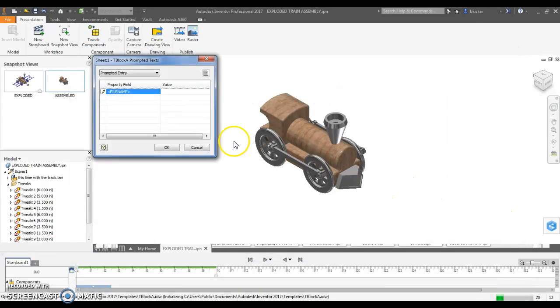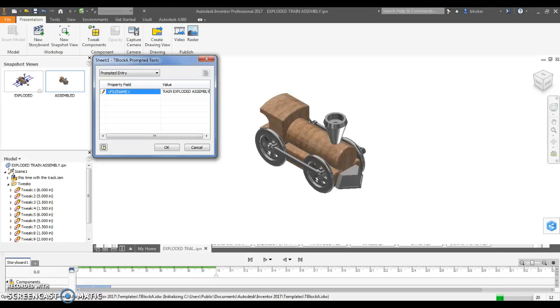You won't get that little pop-up. I'm going to name my file exploded assembly, or actually I'm going to call it mini training exploded. Simply now, you know, I just... mini training, major training is good.